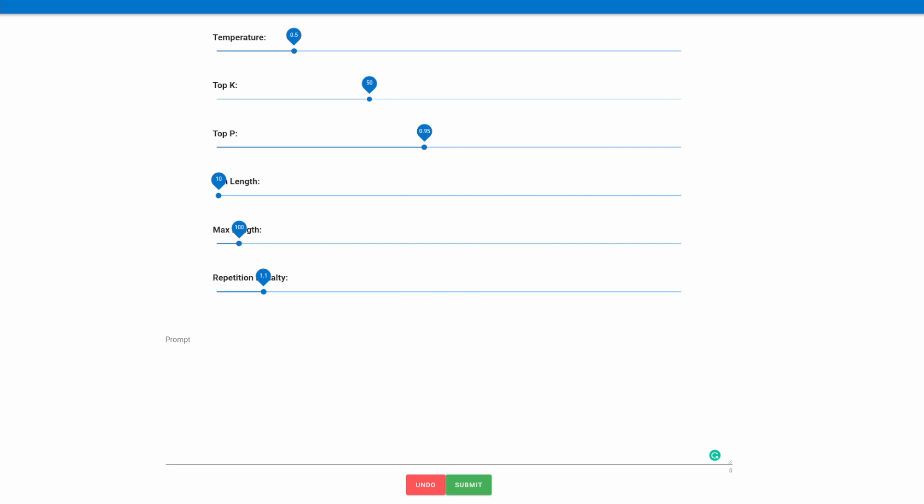For the purposes of this demo, the sliders we'll care the most about are max length and temperature. Temperature can be loosely thought as the model's creativity with a higher temperature generally increasing the creativity of the model, and the max length slider is kind of self-explaining.